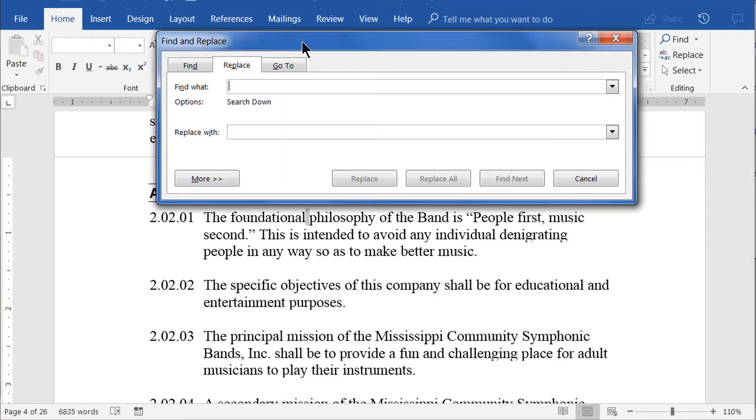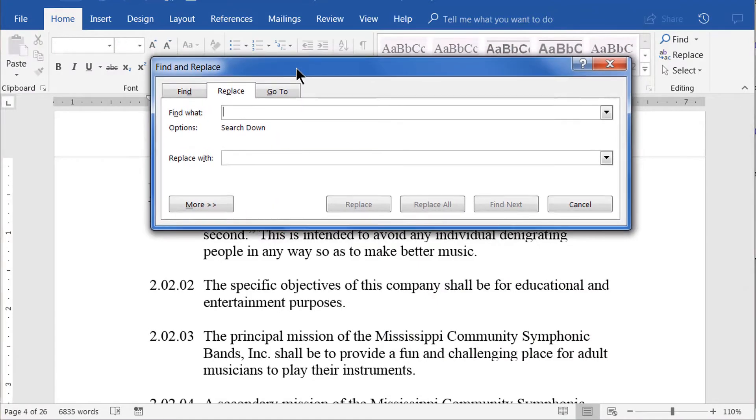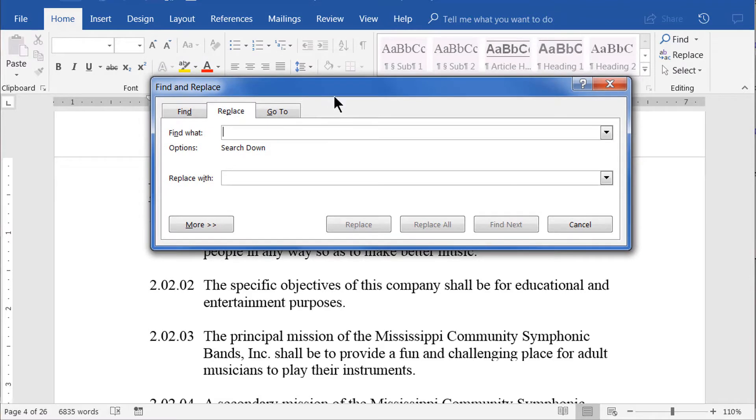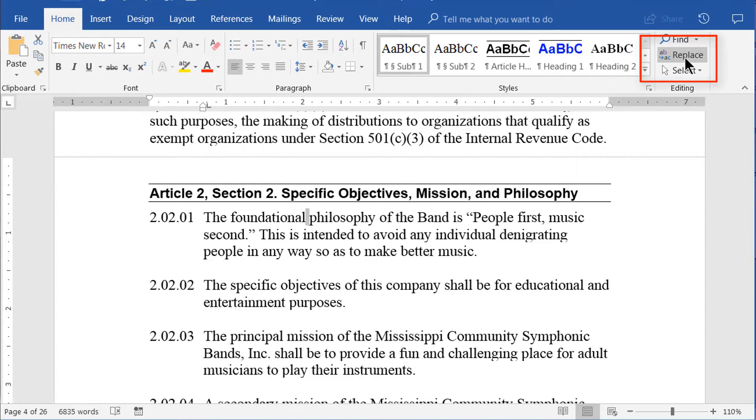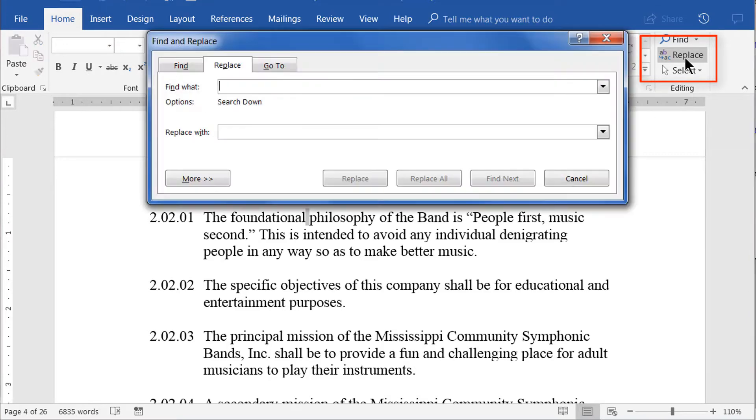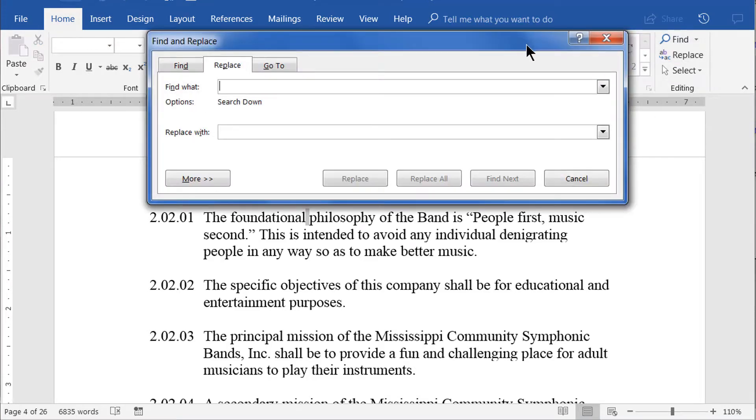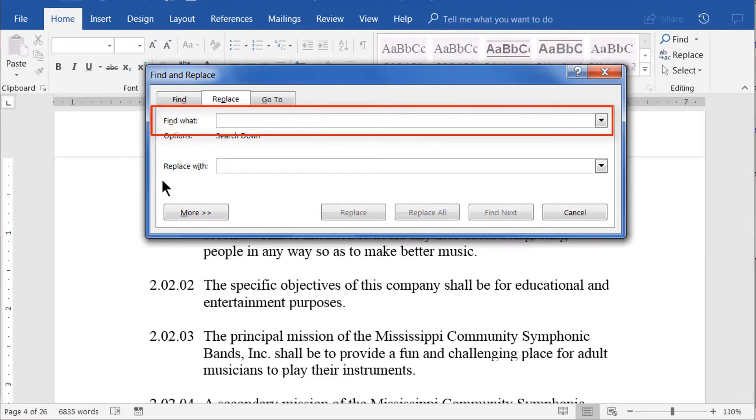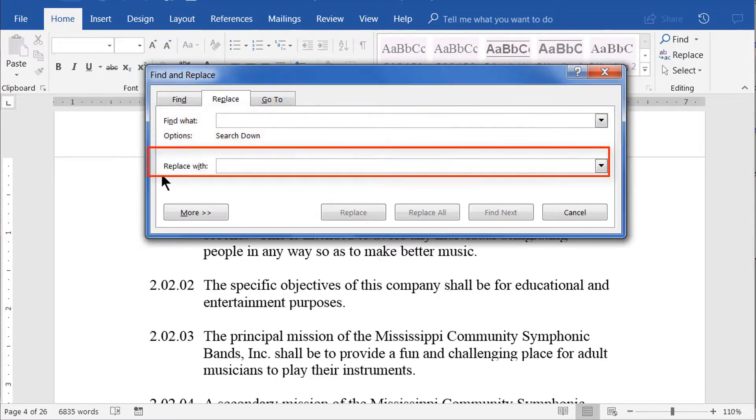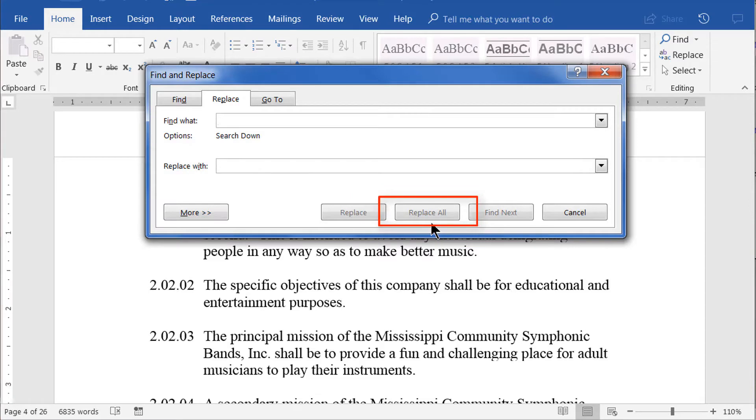If you prefer using the ribbon bar, you should find the link to open the Replace dialog on the Home tab all the way to the right in the editing area. To replace all the instances of Company with the word Corporation, simply enter Company into the Find What field and Corporation into the Replace With field. Then click the Replace All button.